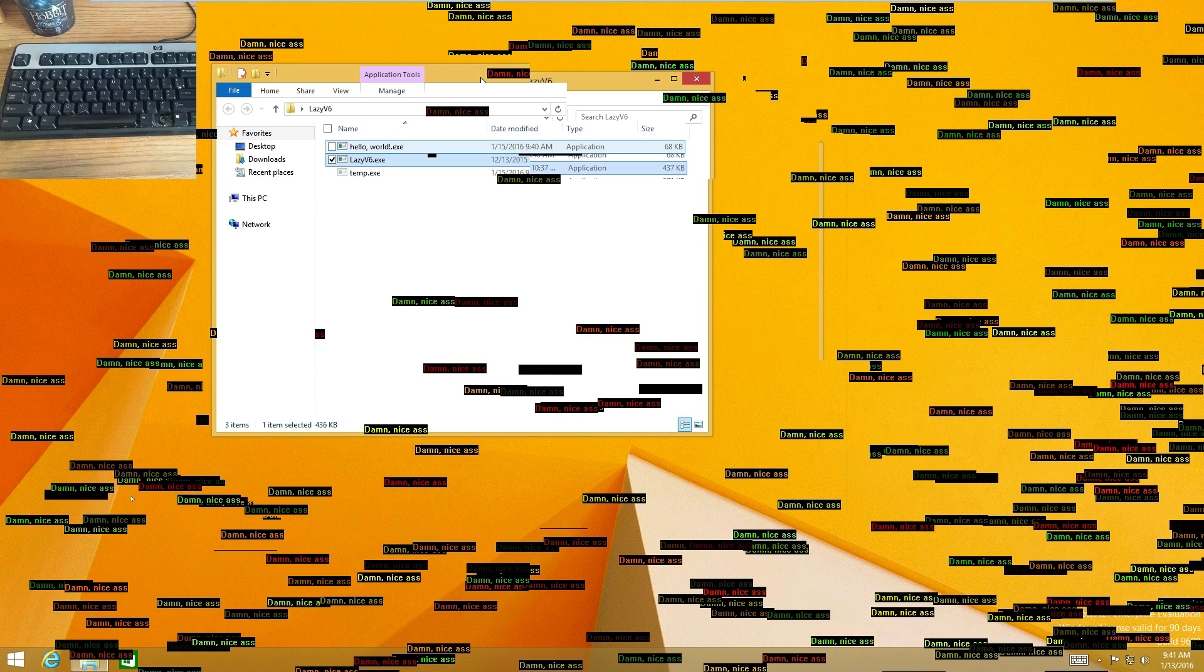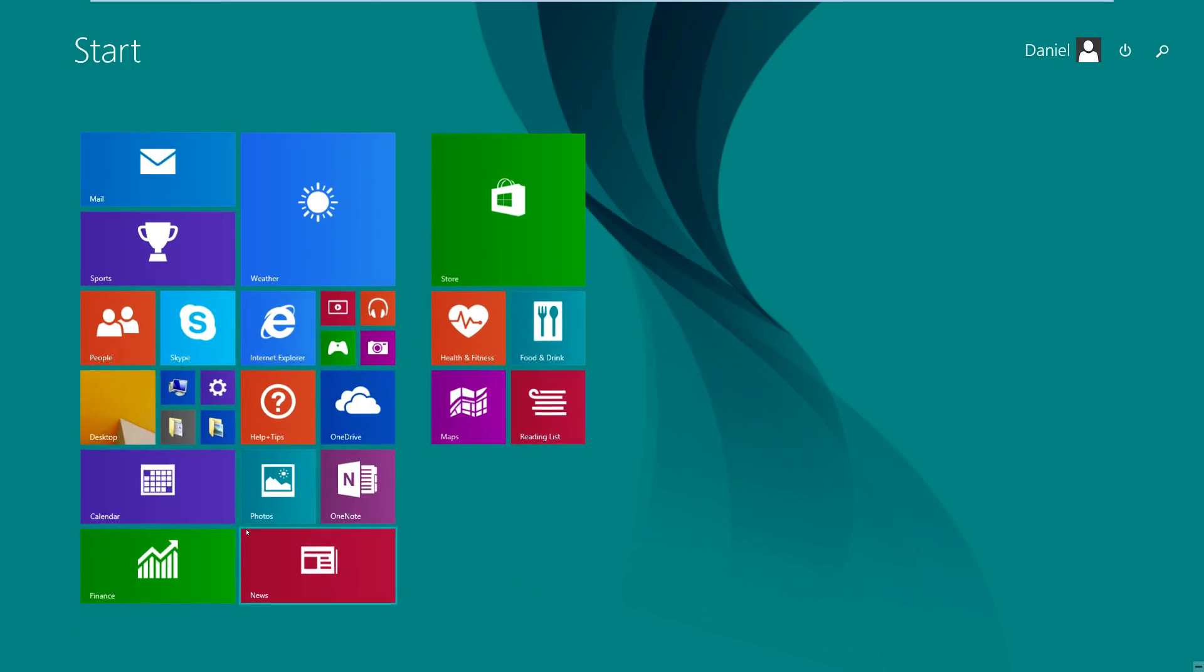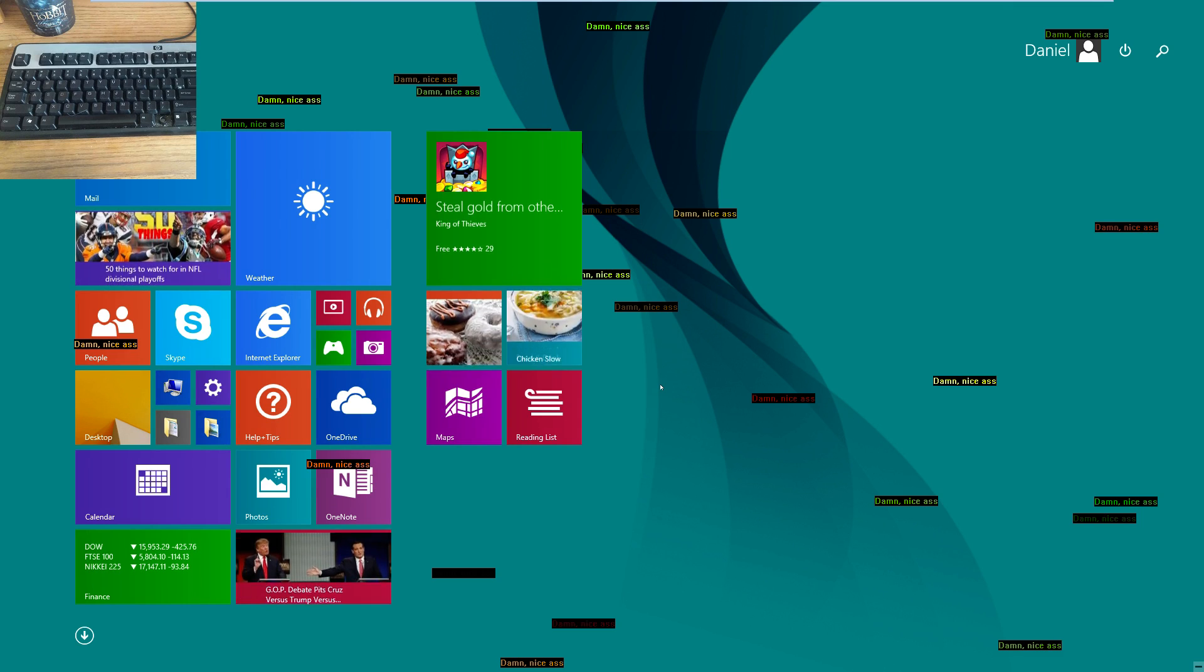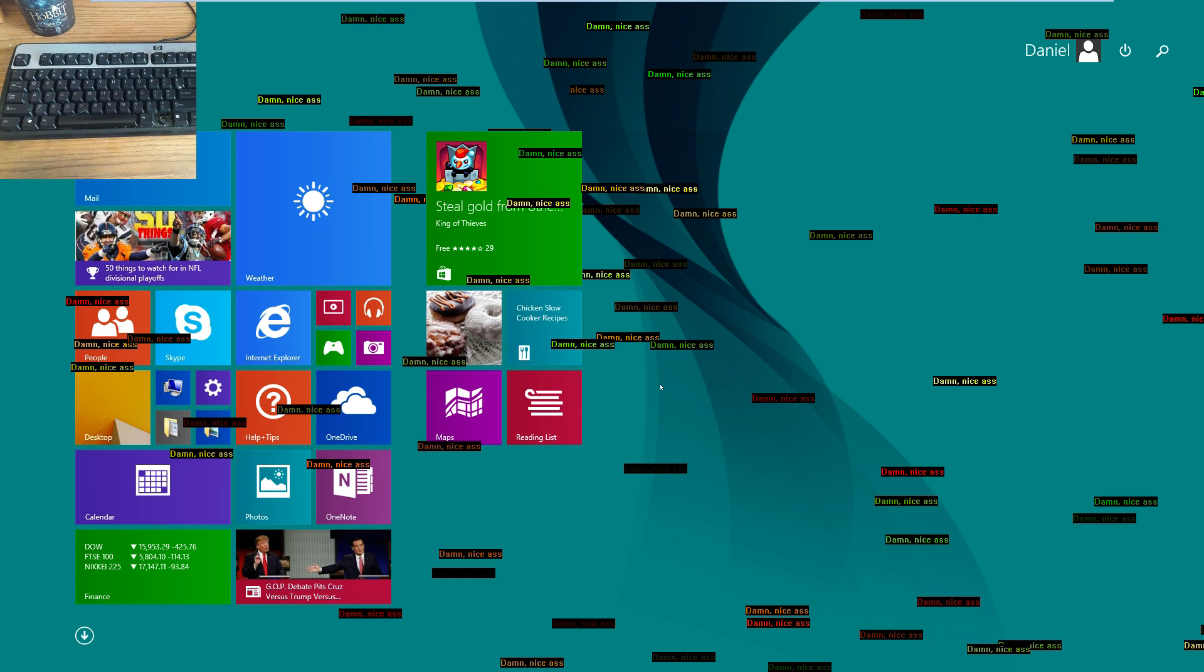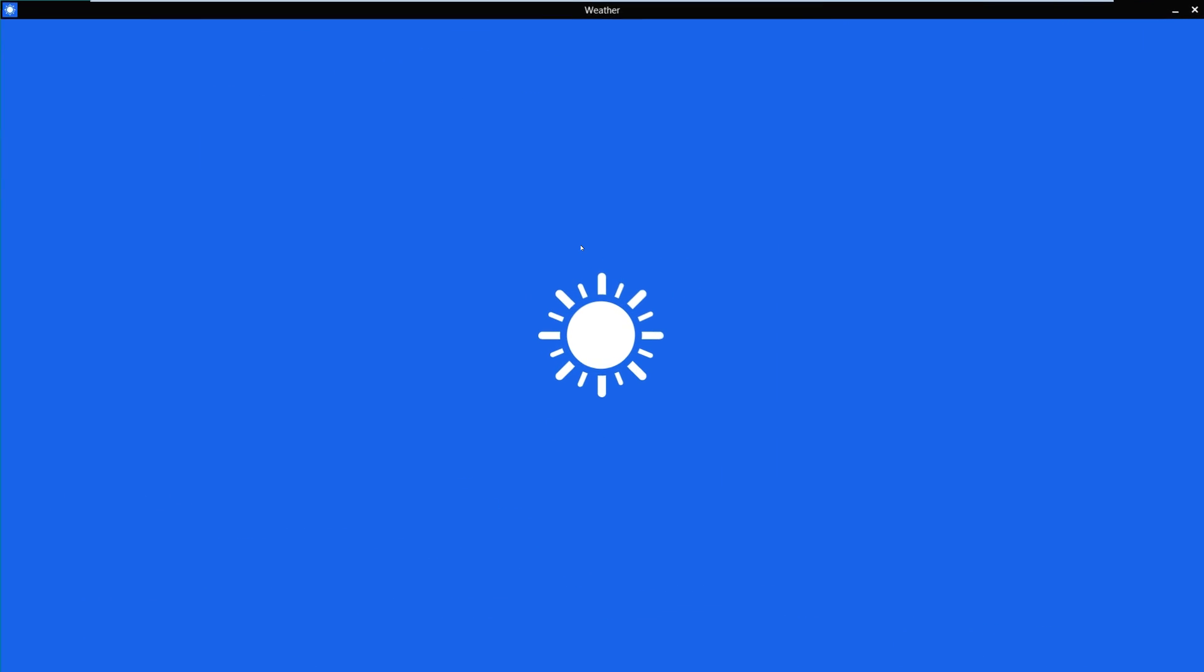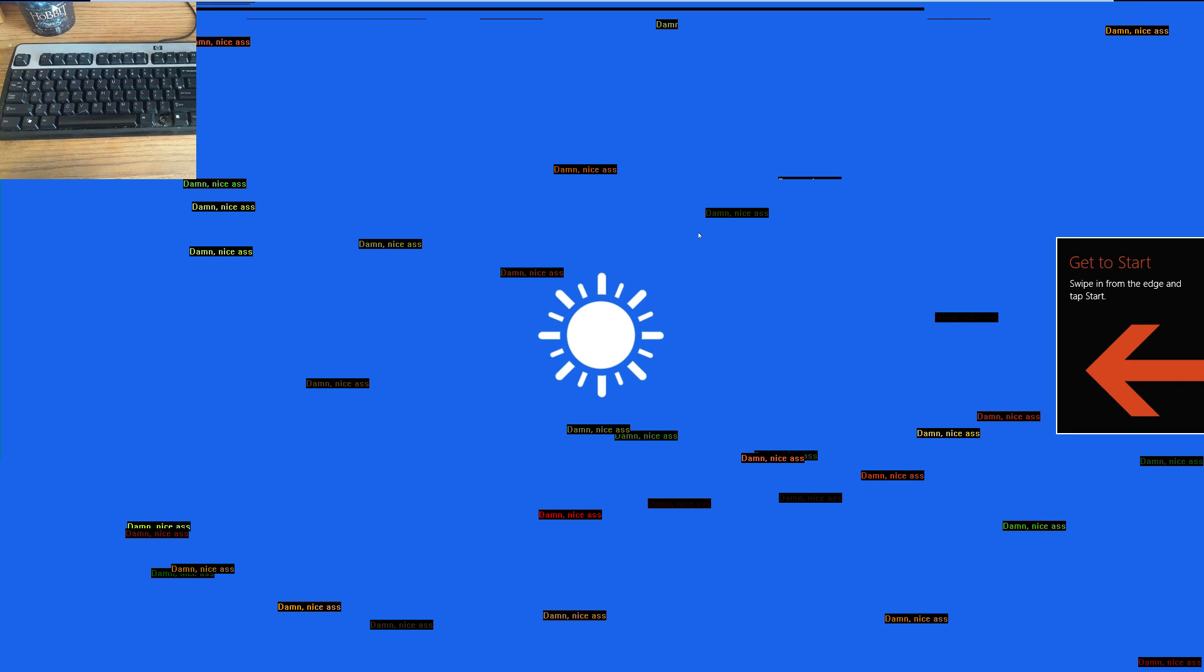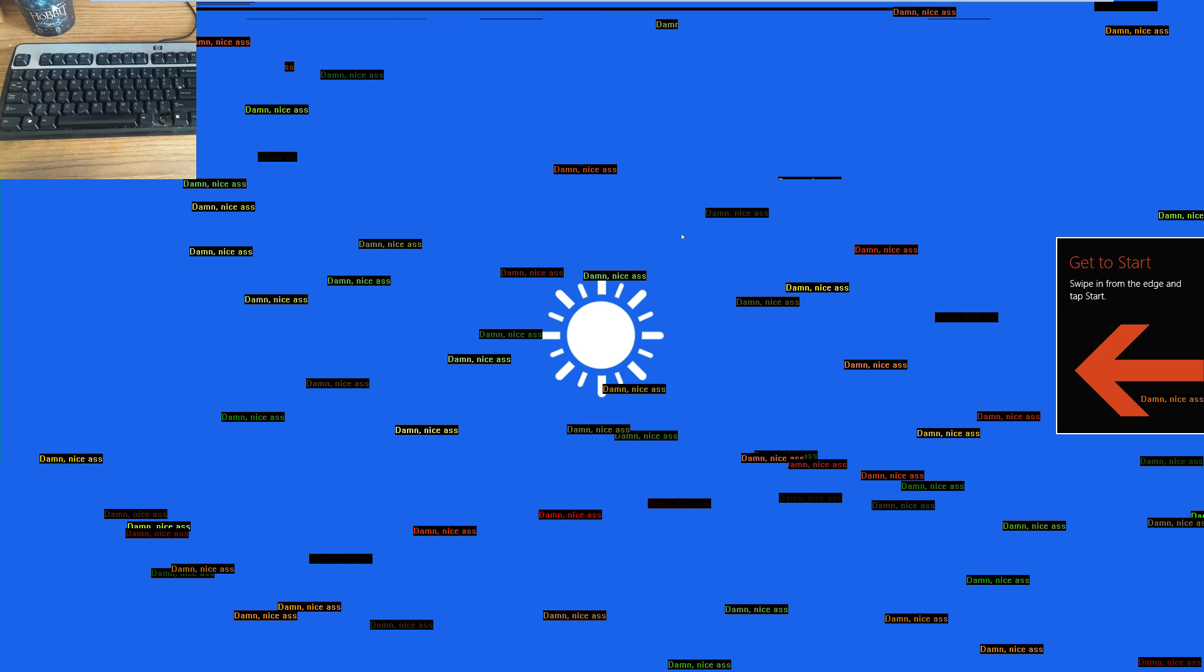And another funny thing is on Windows 8, the start screen still does it and it just kind of covers everything. Even if you run apps, still just get the pop-ups. There's really nothing you can do about it.